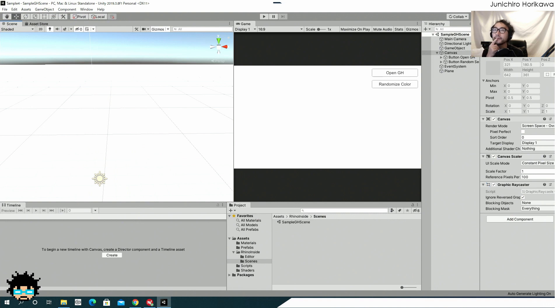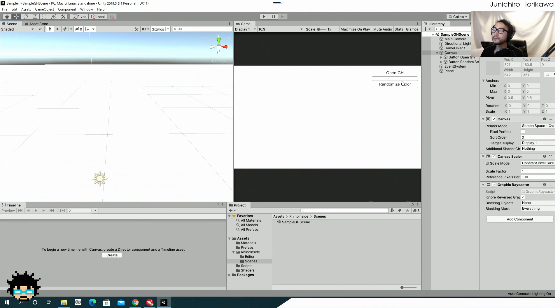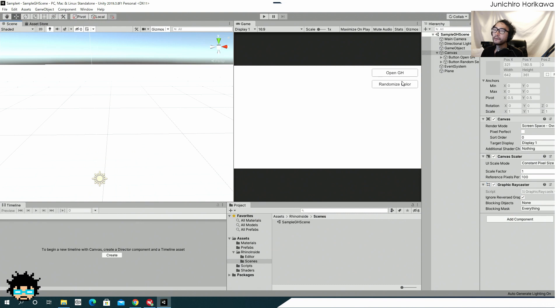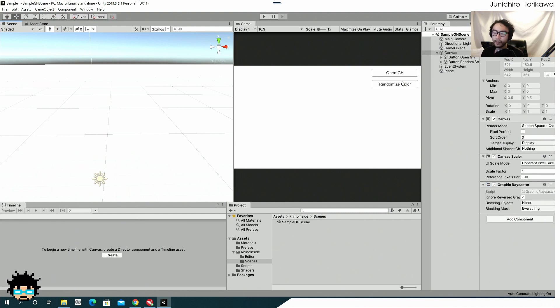So that's... And I have also made an update so that you can reopen the Grasshopper file across the window even if you have closed it. The previous example was a bit of problematic because if you close the Grasshopper window then there were no way to reopen it unless you reopen the Unity project itself.